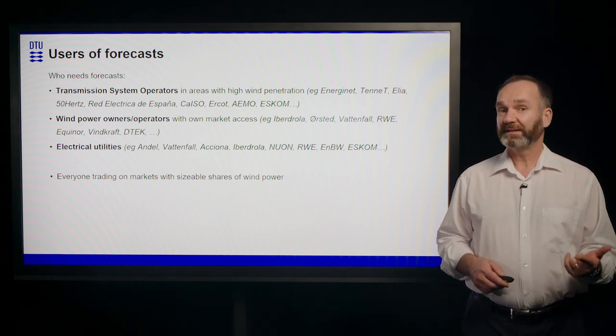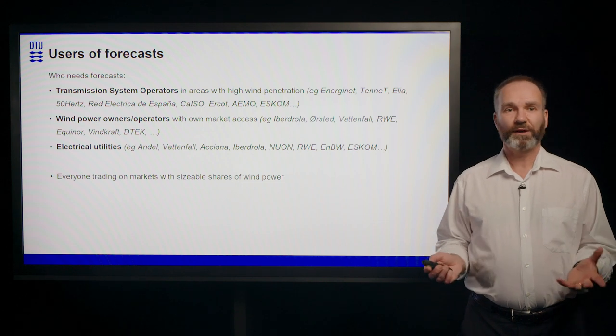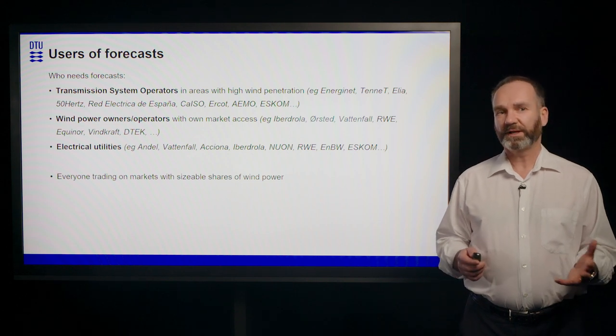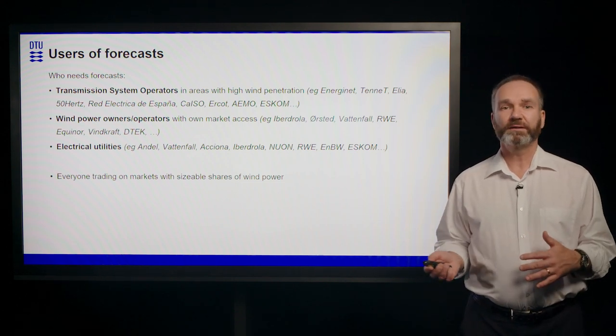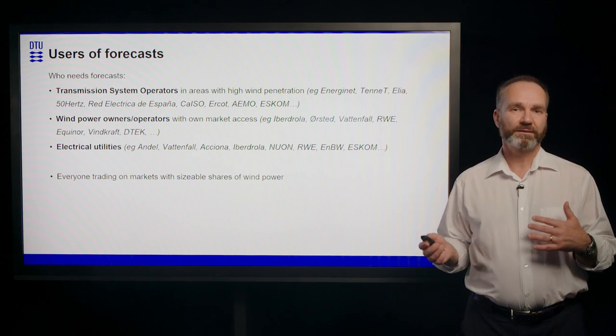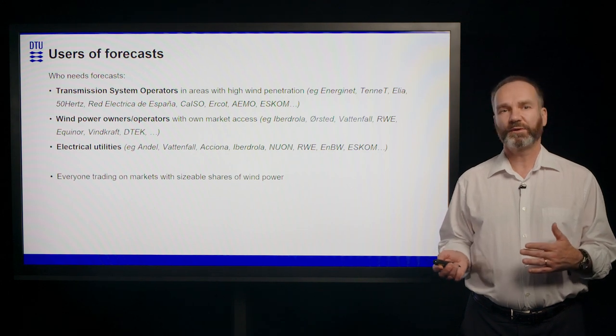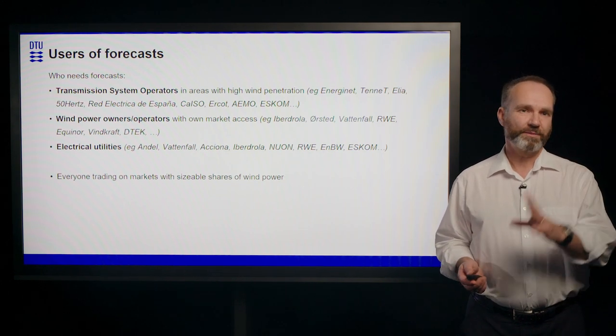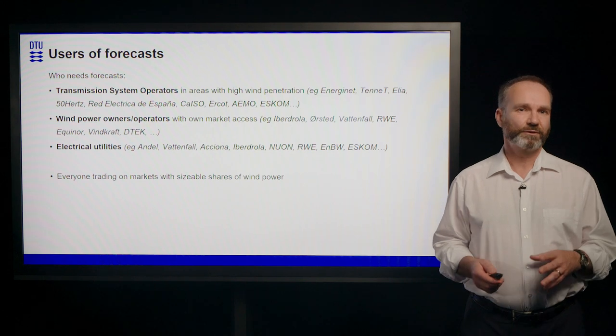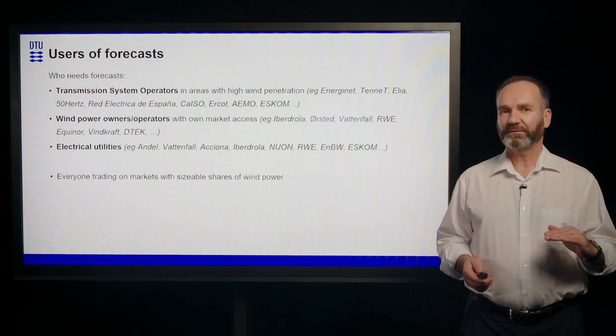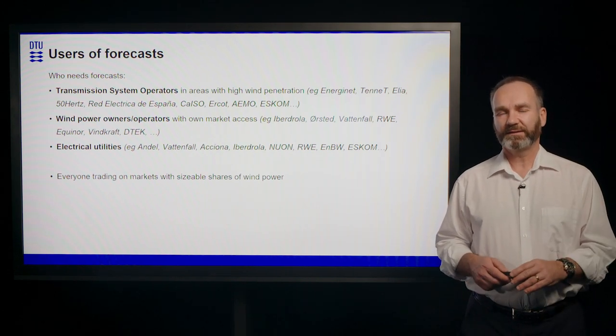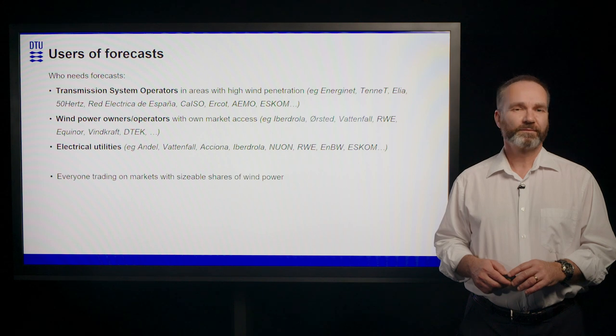But then even if you don't own any wind turbines yourself, if you are trading on a market where you have a sizable share of wind power, then you also would want to know how much wind power I'm expecting tomorrow because that will affect the price on the wind market.